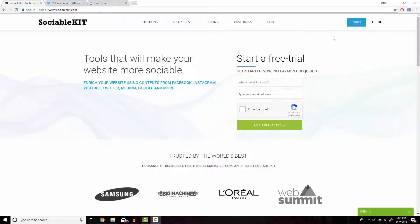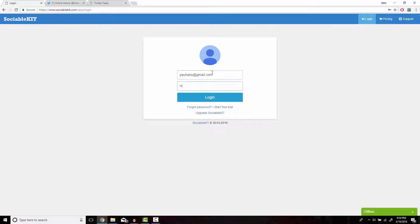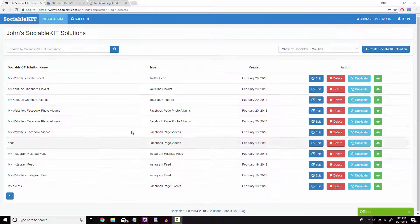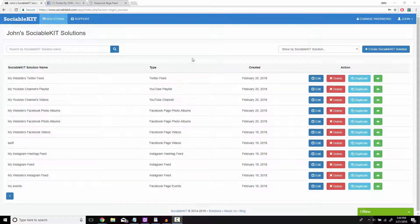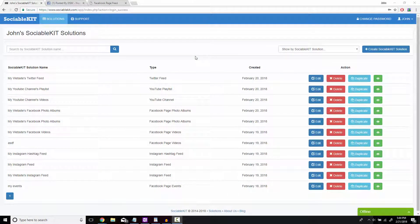Now I've already created an account for Sociable Kit, I just gotta log in here. This is the homepage of Sociable Kit that you should get access to after you create your free or premium membership.